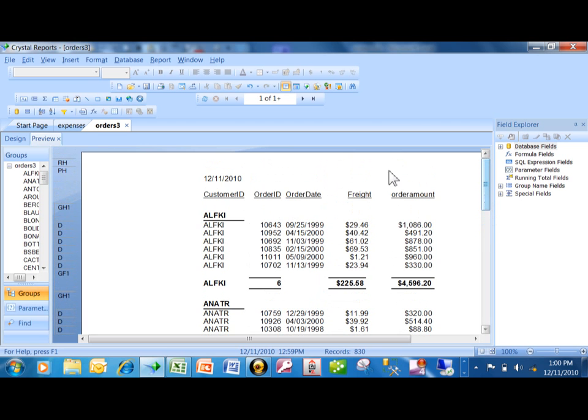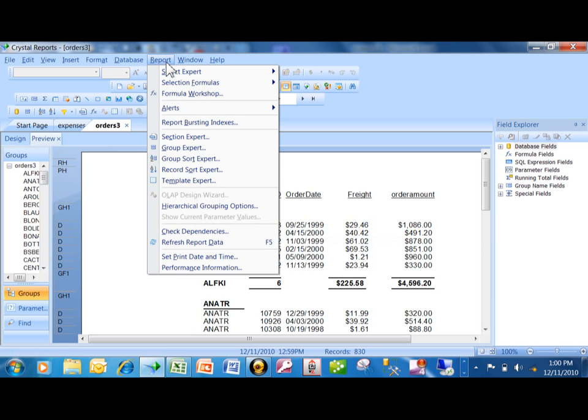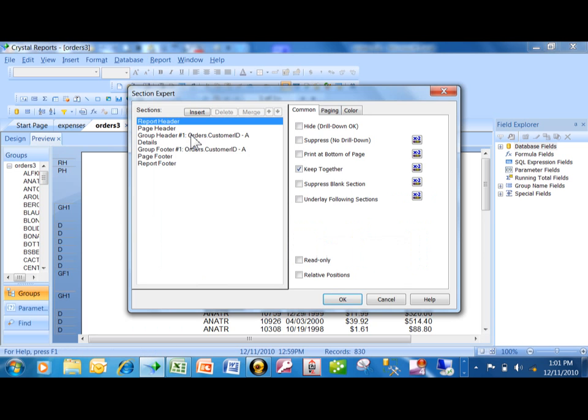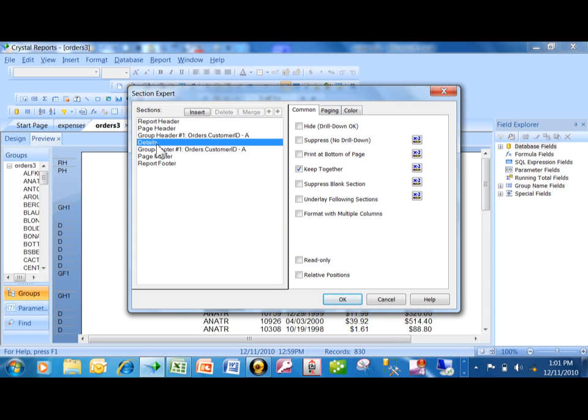And the answer is yes. So what you do is you go back up to the section expert. We're going to pick on report, section expert. Now, usually the section that you do this to is the details. Not always, but I'm saying usually. I want to pick on details, and I want to pick on hide.